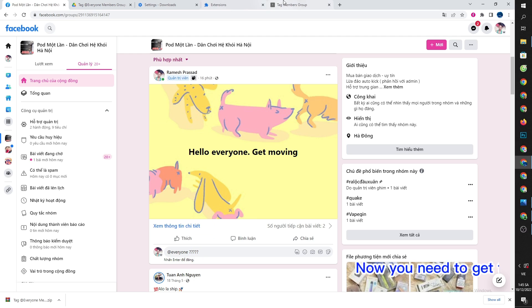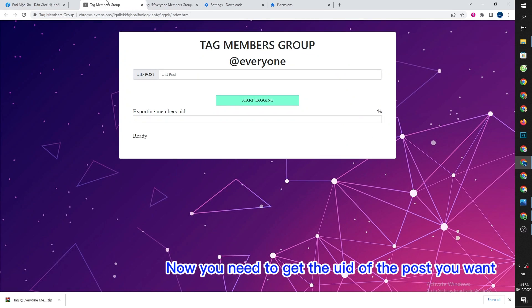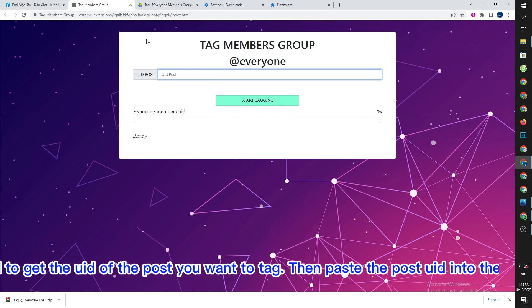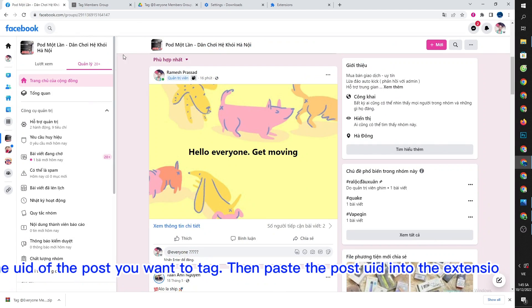Now you need to get the UID of the post you want to tag, then paste the post UID into the extension.